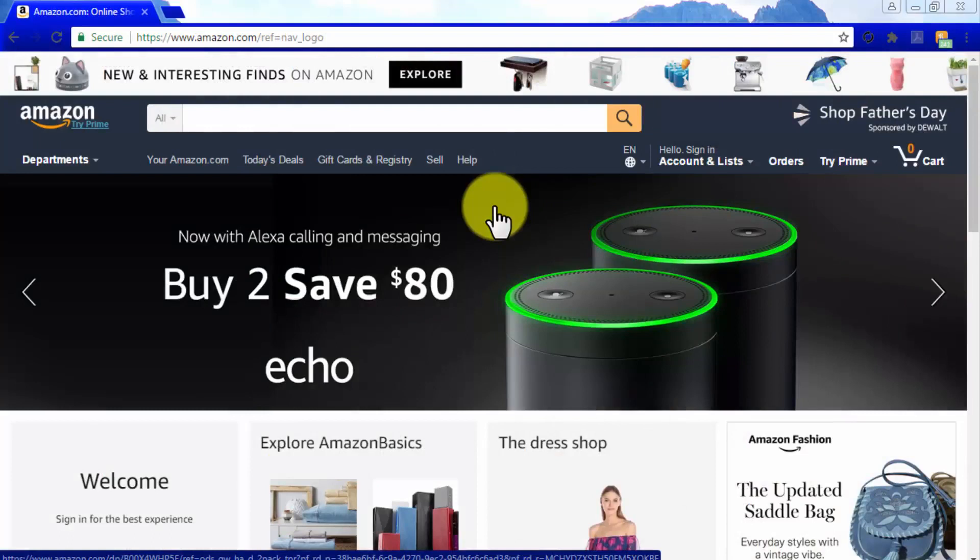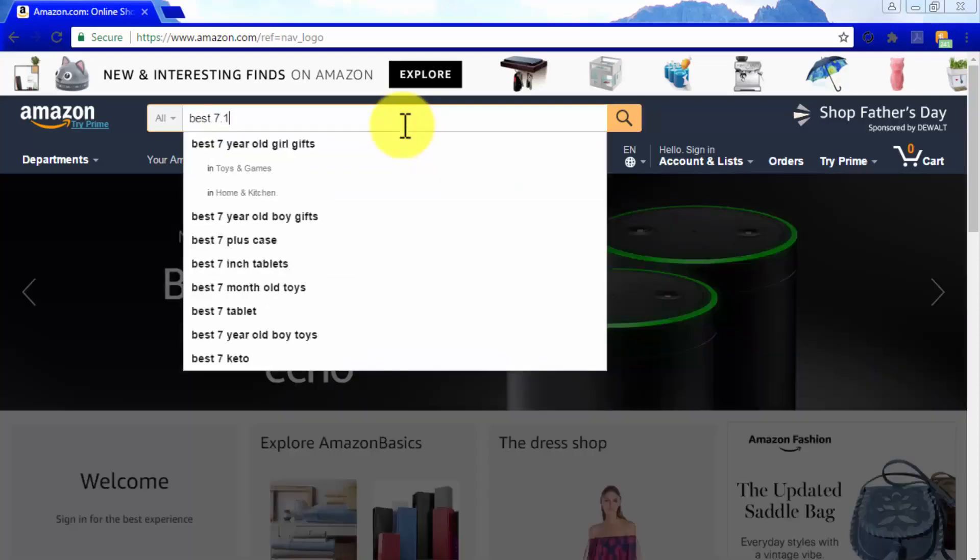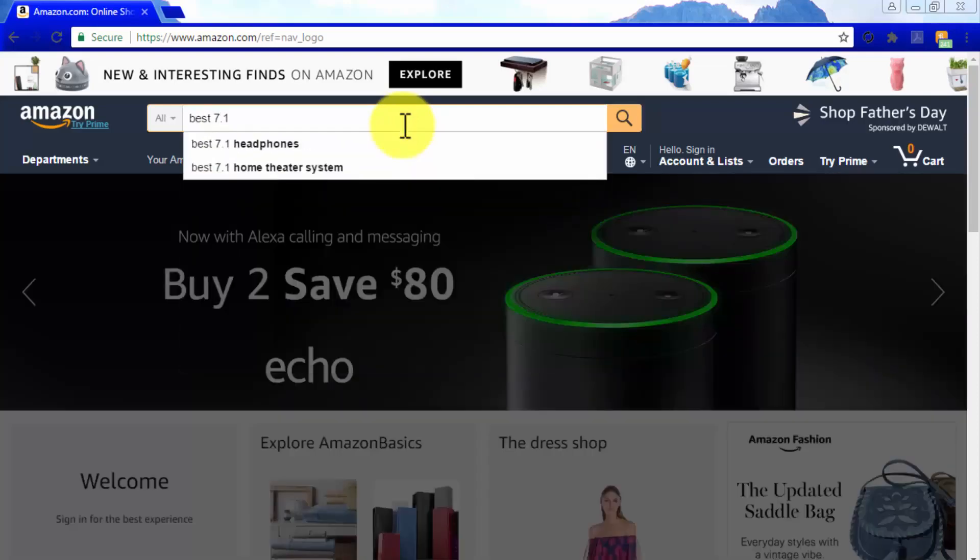To give you an example with our niche, we are not going to target Best Home Theater Systems, but Best 7.1 Receivers.